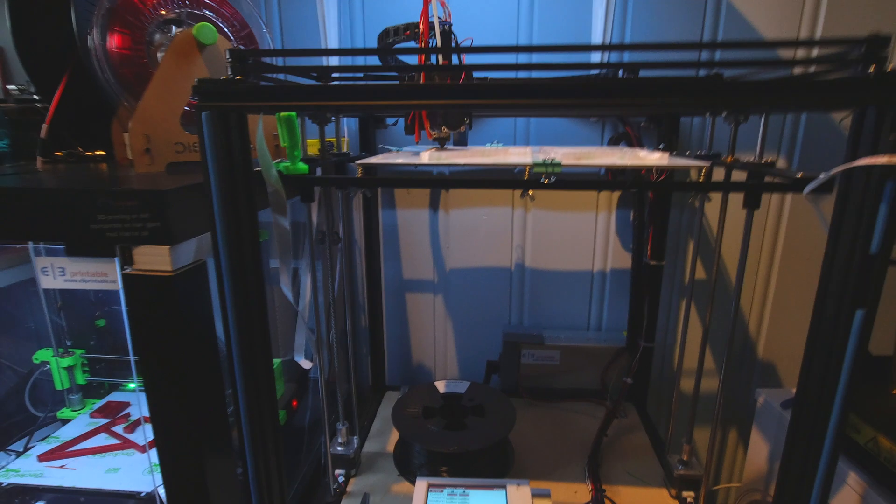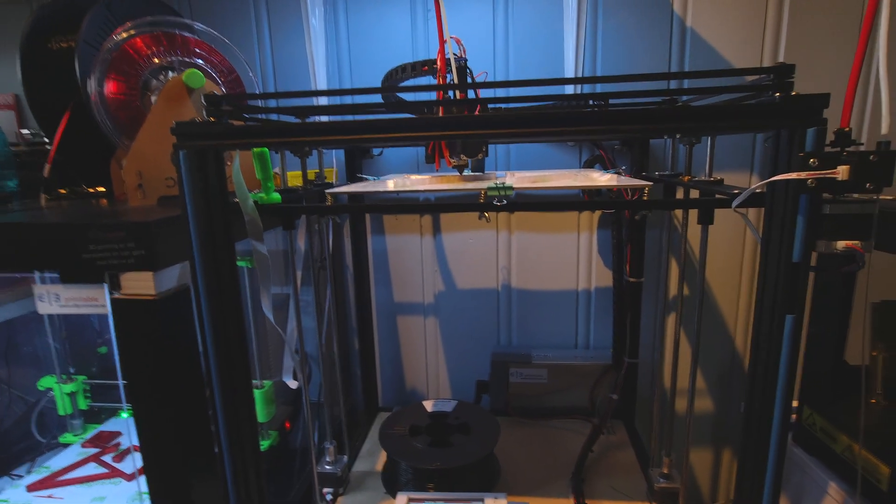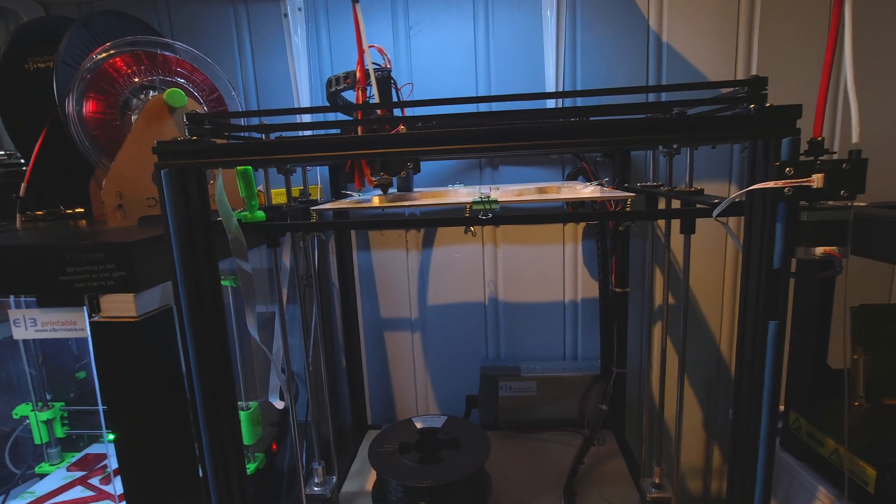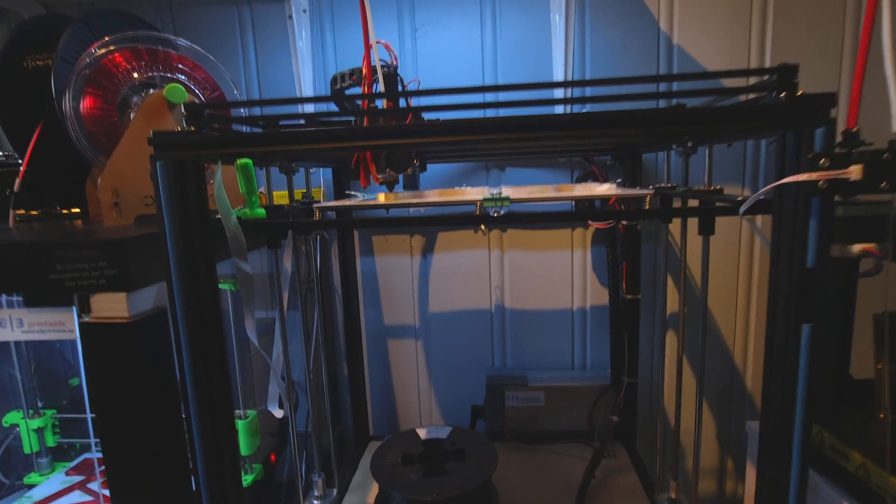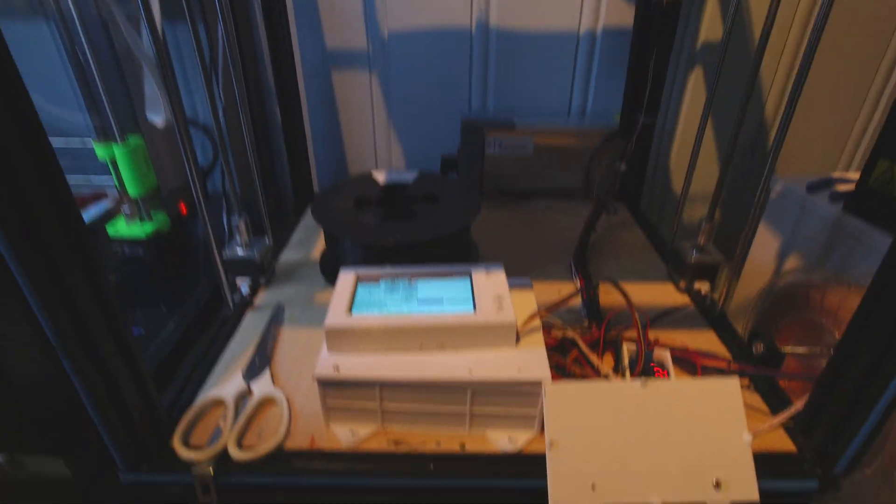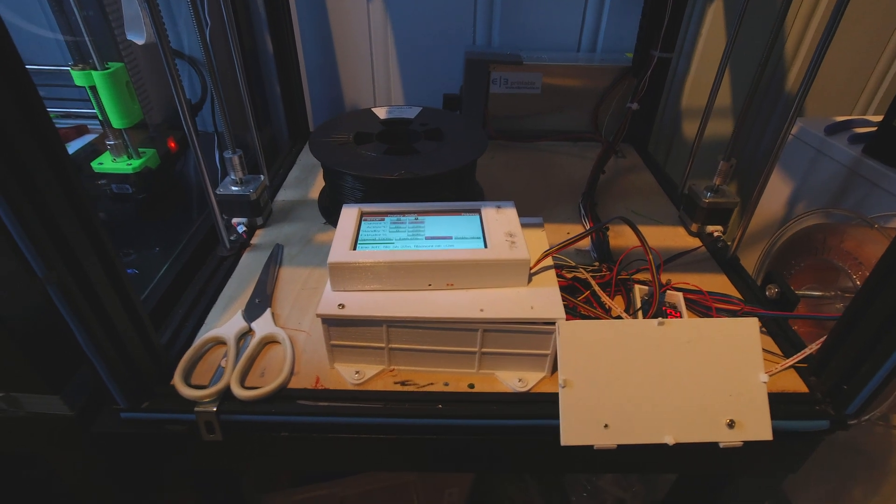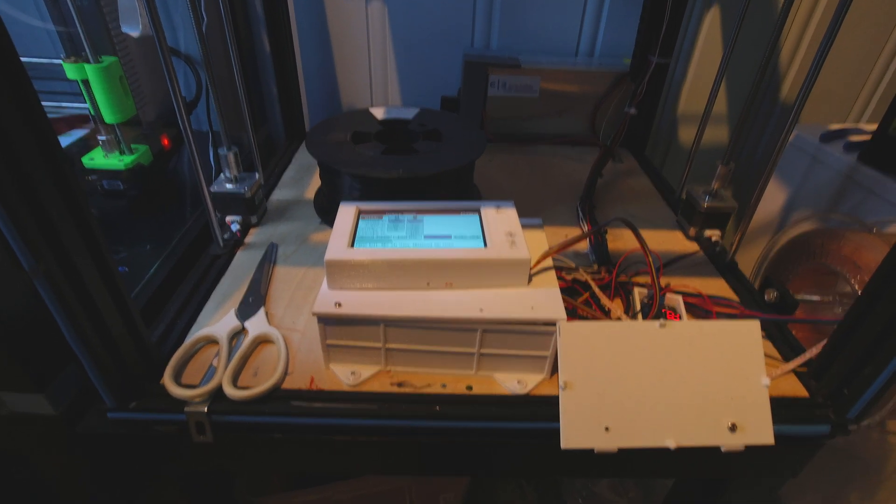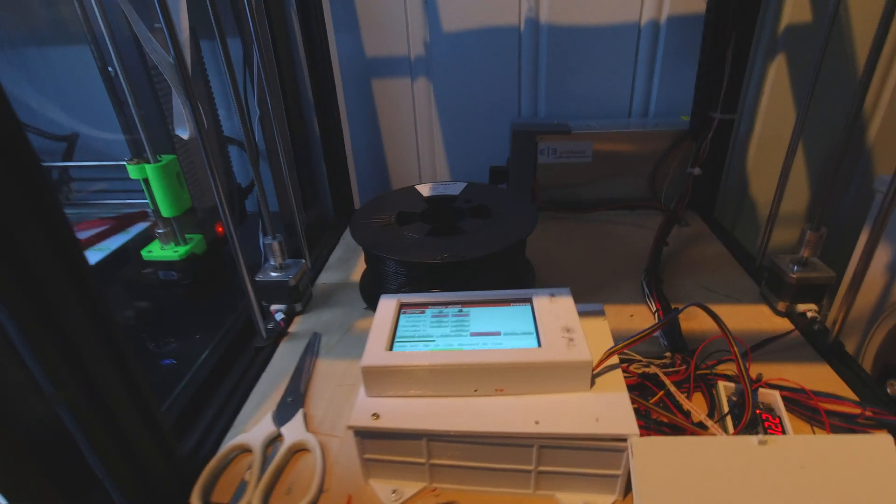What I've done on this printer is I have replaced the motherboard in there. I can show you.